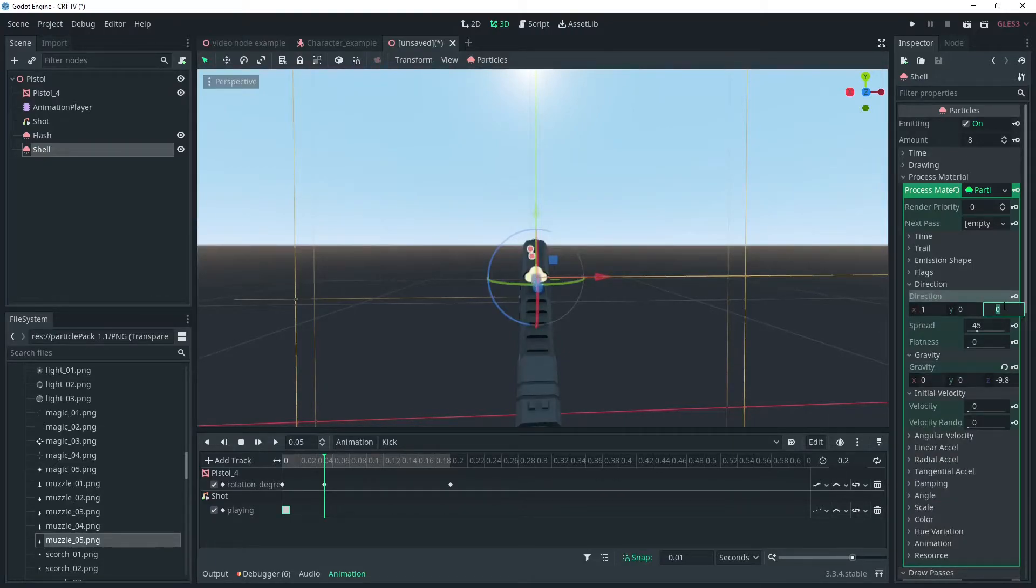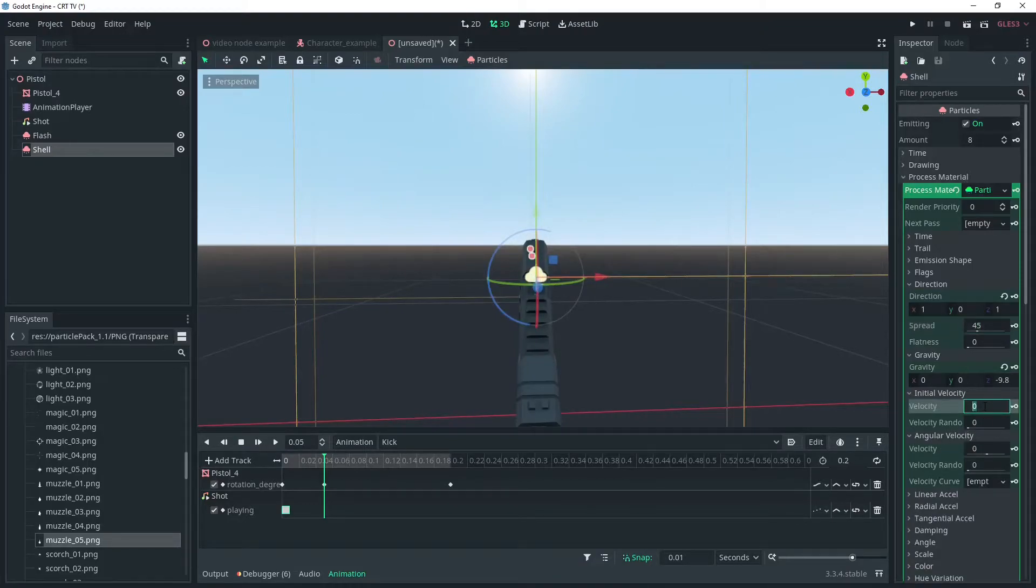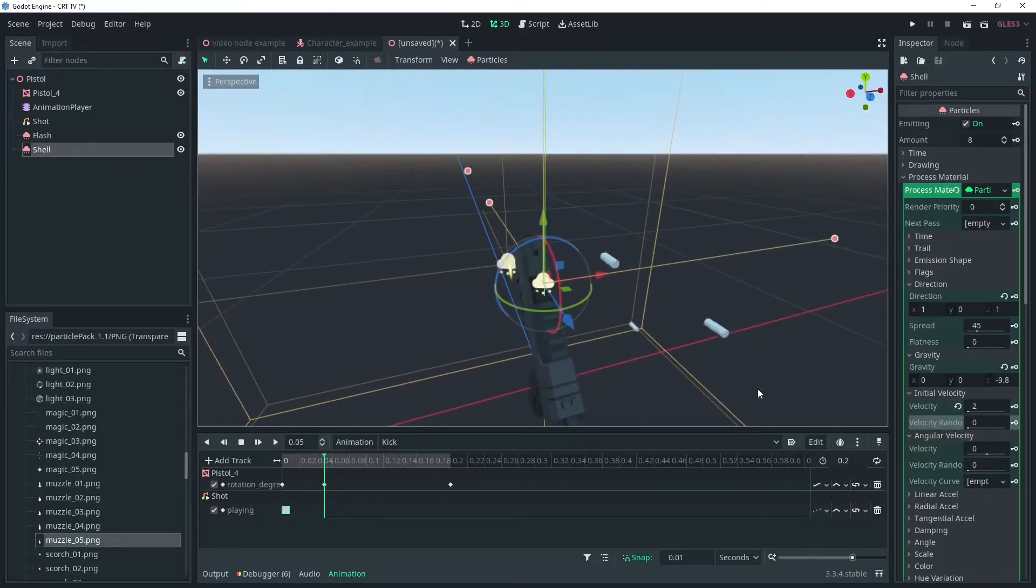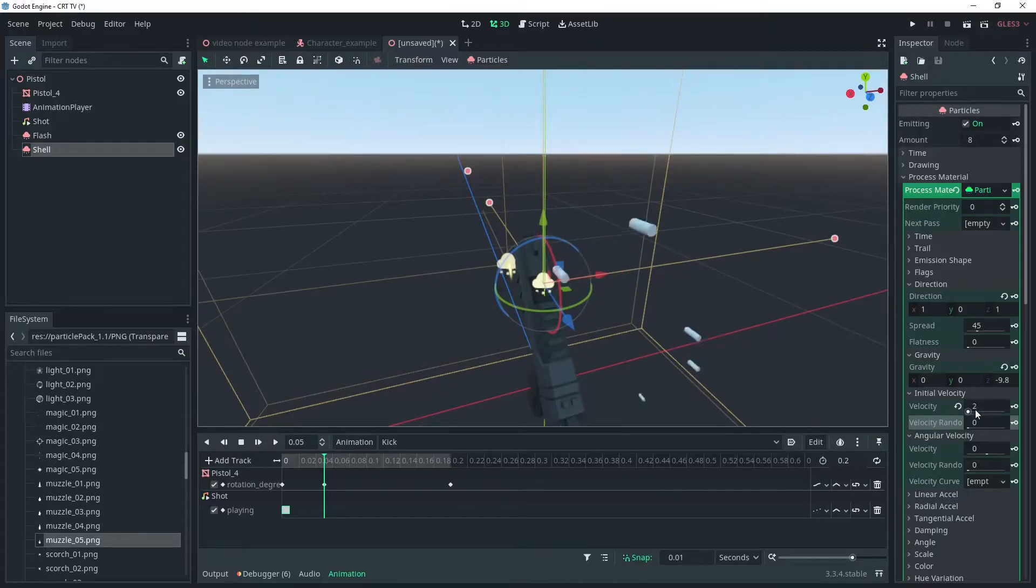You can control this with velocity. It's looking good already, just force it high enough that it will leave the screen before the end of the animation.